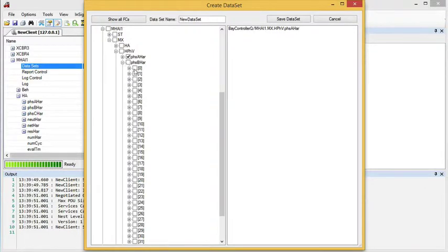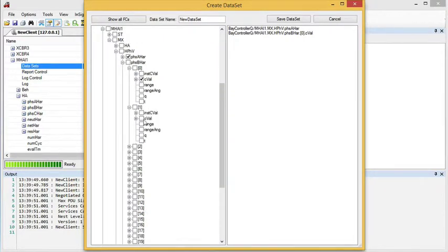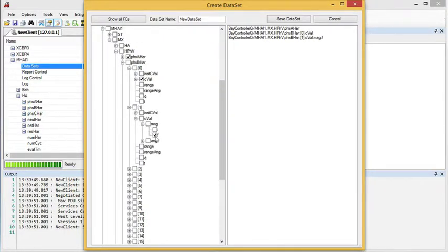I can expand the array and pick, for example, the C valves, or go all the way down just to pick F.